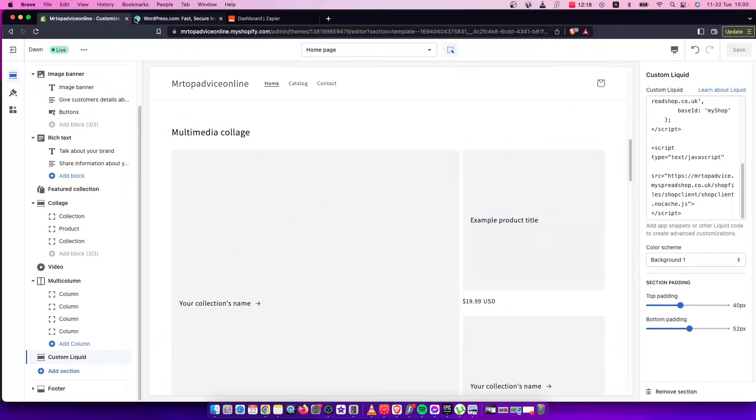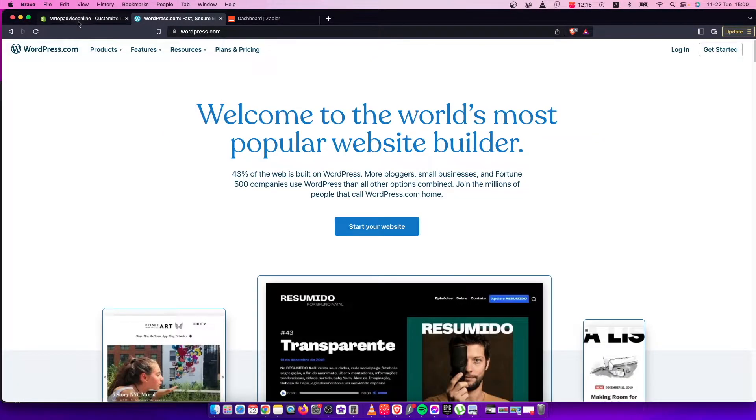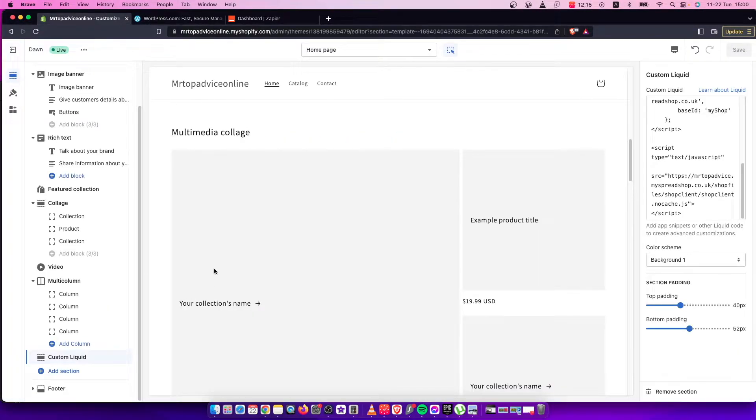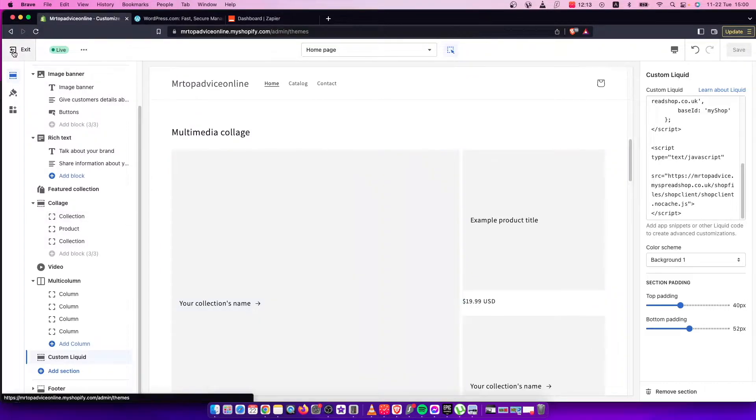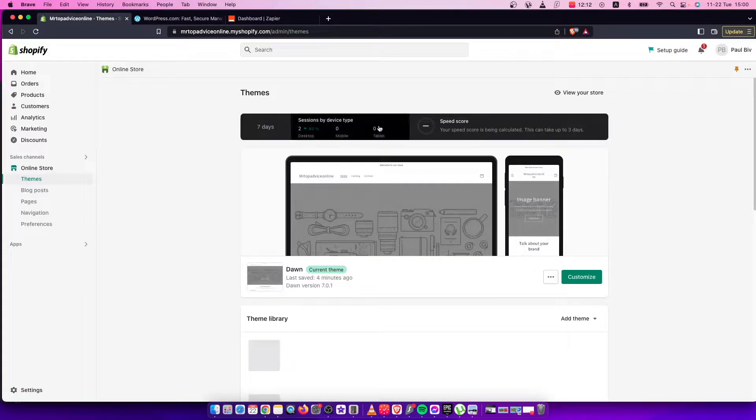Hey guys, in this video I will show you how you can integrate WordPress with your Shopify store. It's quite easy and straightforward, so let me show you how.